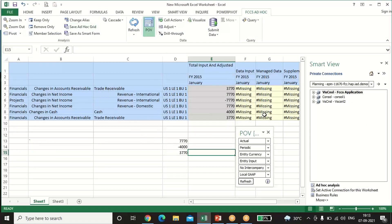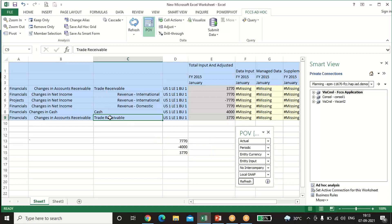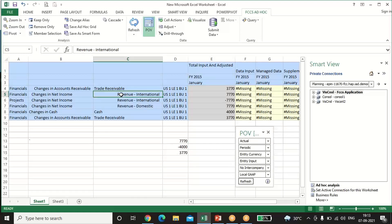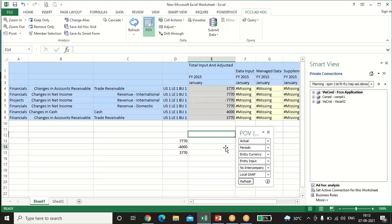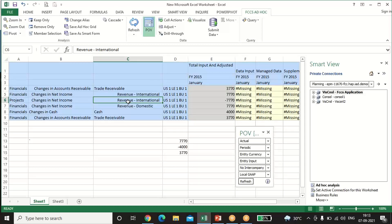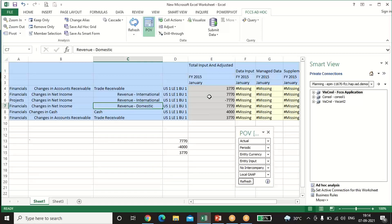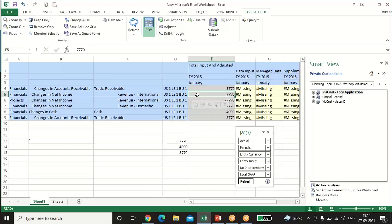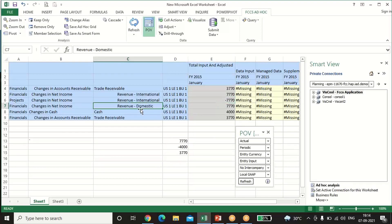Now I'll check the output for the three entries through Smart View in Excel. I'll select all the same POVs used in the FCCS application. The Trade Receivable balance shows as 3770. Here's how: the first entry was Trade Receivable debit to Revenue International credit with 7770. Revenue International shows 7770. In the second entry, Revenue International was debited, so since it was earlier credited, it gets reduced by minus 7770. Revenue Domestic gets credited, so it shows plus 7770.